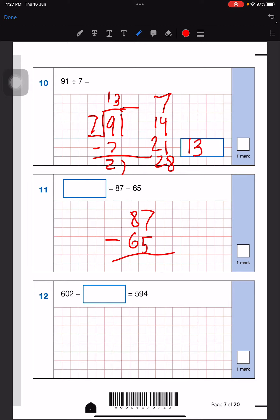Next, for this question it is a simple subtraction: 87 minus 65. 7 minus 5 is 2, and 8 minus 6 is 2, so it's going to be 22 as our answer.